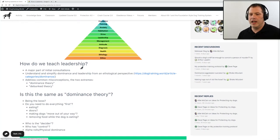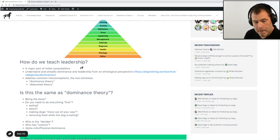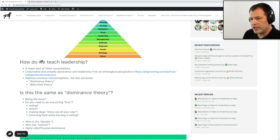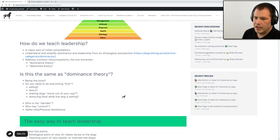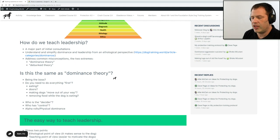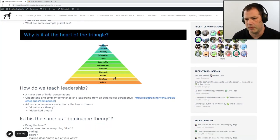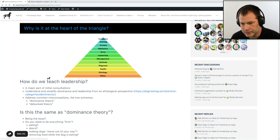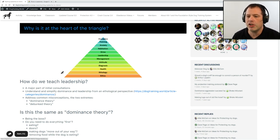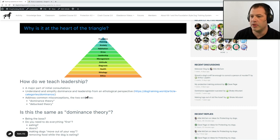How do we teach leadership? Leadership is going to be a major part of our consultation. I want to give you some tips on how to teach it and also on explaining how this is different from most of the rhetoric that is out there, because most people that have a dog — especially if they consulted with another trainer or behaviorist — may have misconceptions about leadership. One of the most important things before you even do it is: make sure you know your prerequisites. Understand and simplify dominance and leadership because it goes hand in hand from an ethological perspective.